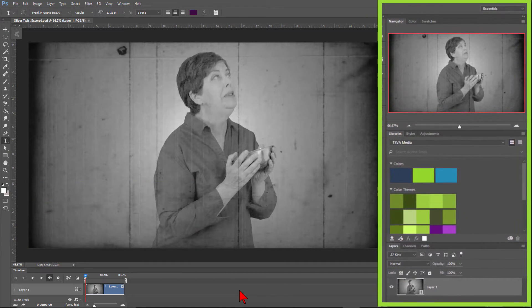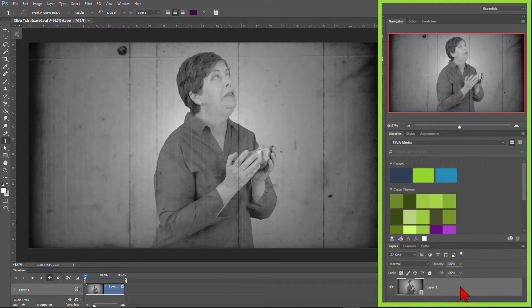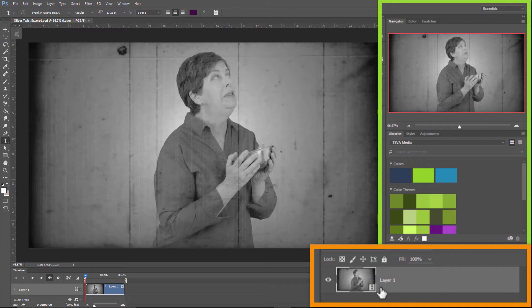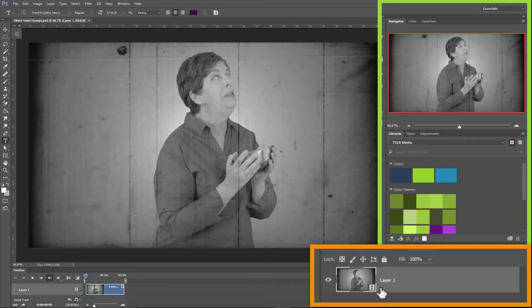Now, in your layers panel, right click on the video layer and select Convert to Smart Object. Notice what happens when you do this. There is a little film strip icon in the bottom right corner of the thumbnail when it is only the video. Once you convert it to a Smart Object, the icon changes to the Smart Object icon.